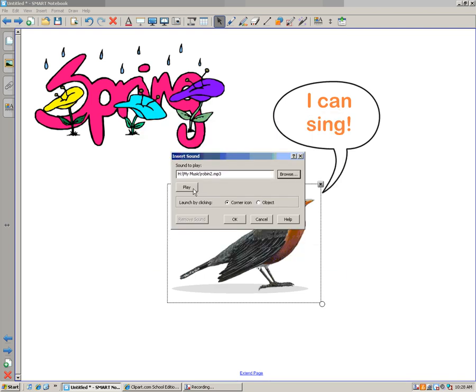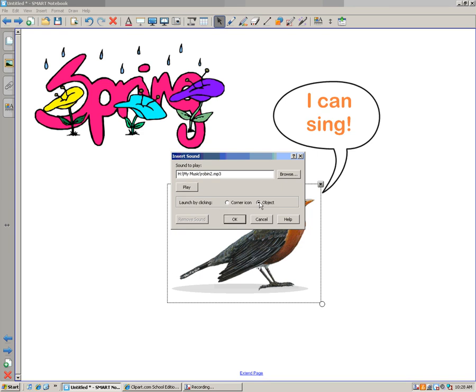I'll play the sound just to make sure it works. Sounds good. OK, now I have a choice, corner icon or object. You know from my other videos, I like to select objects so that the kids can just touch the object to make the sound, and then click OK.